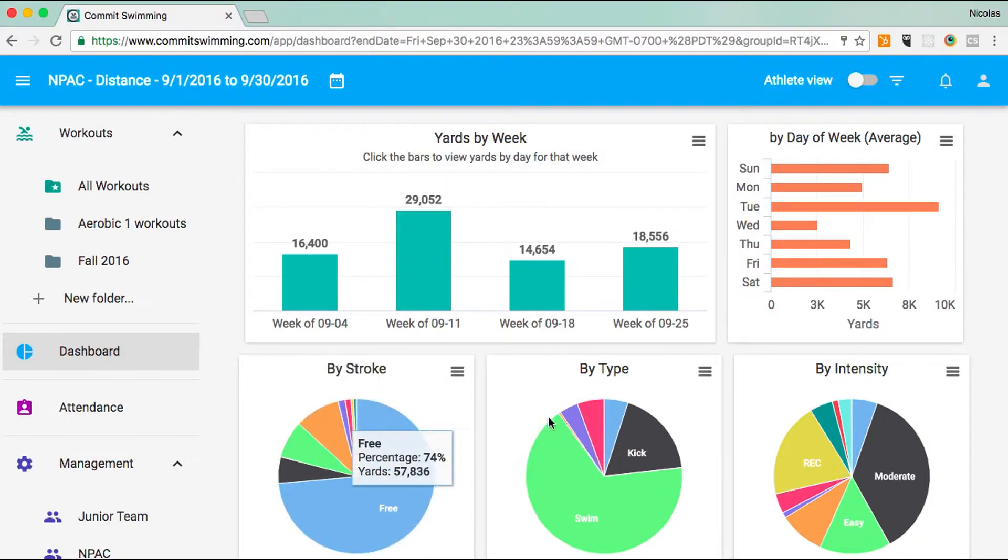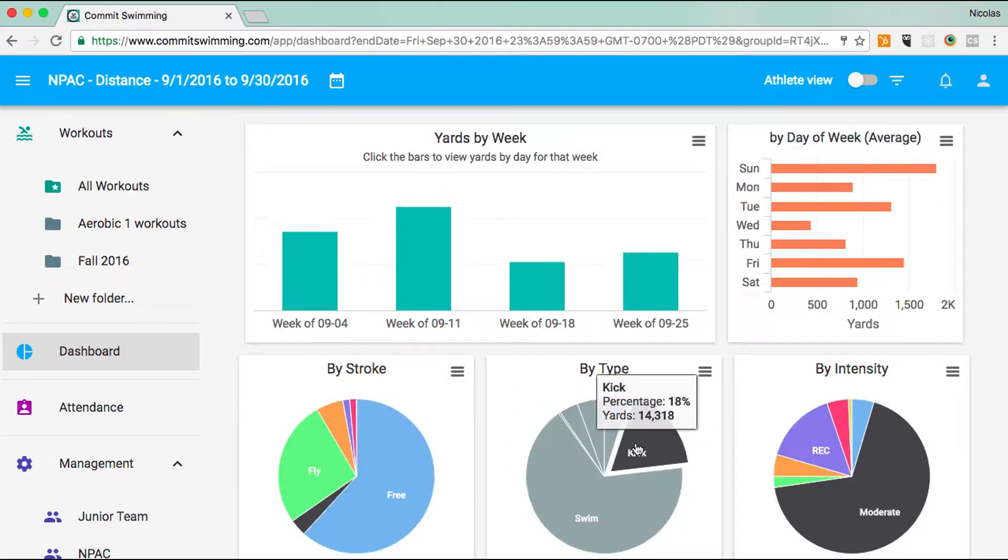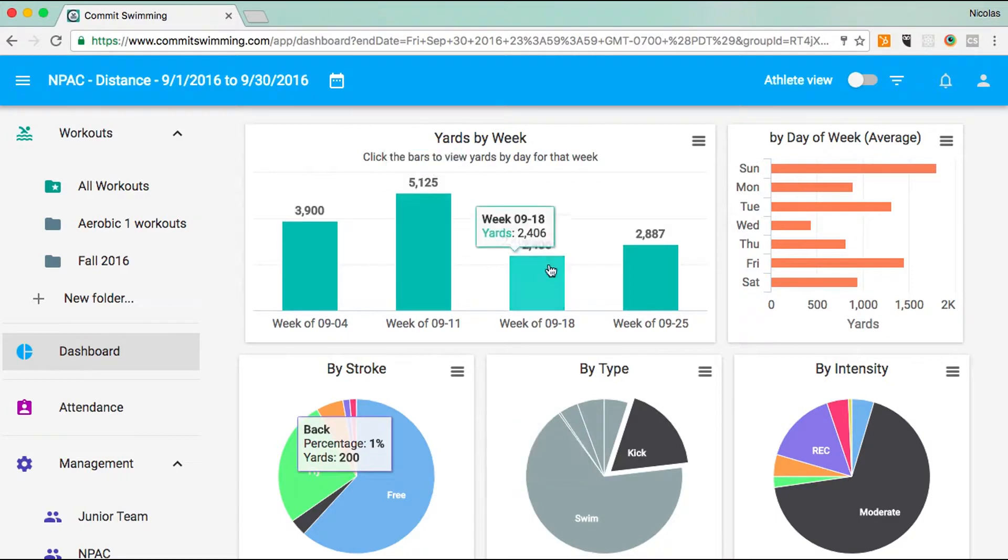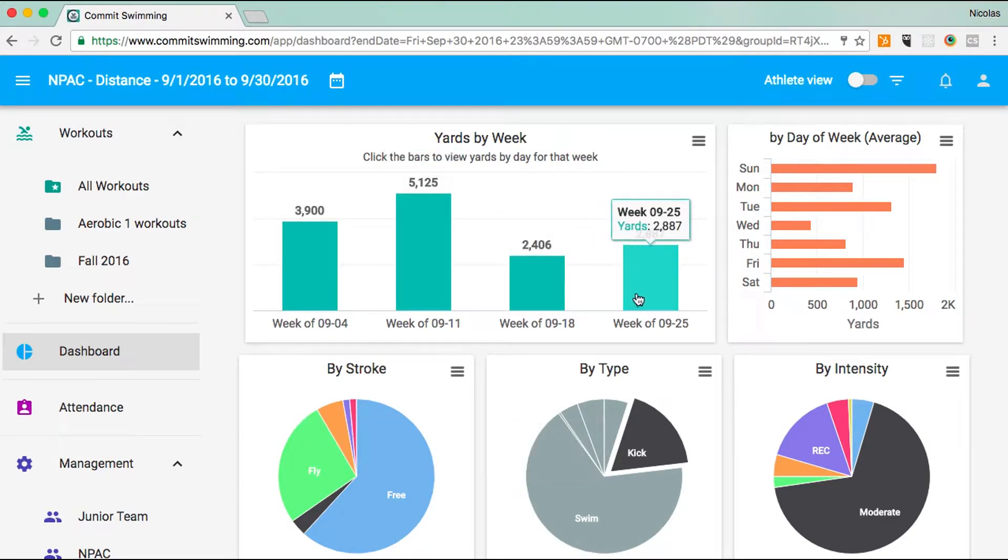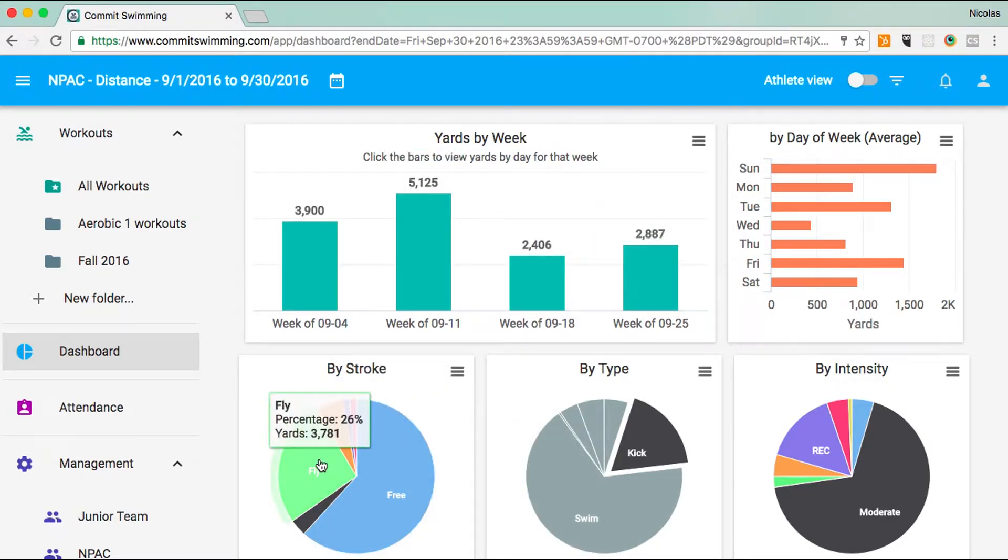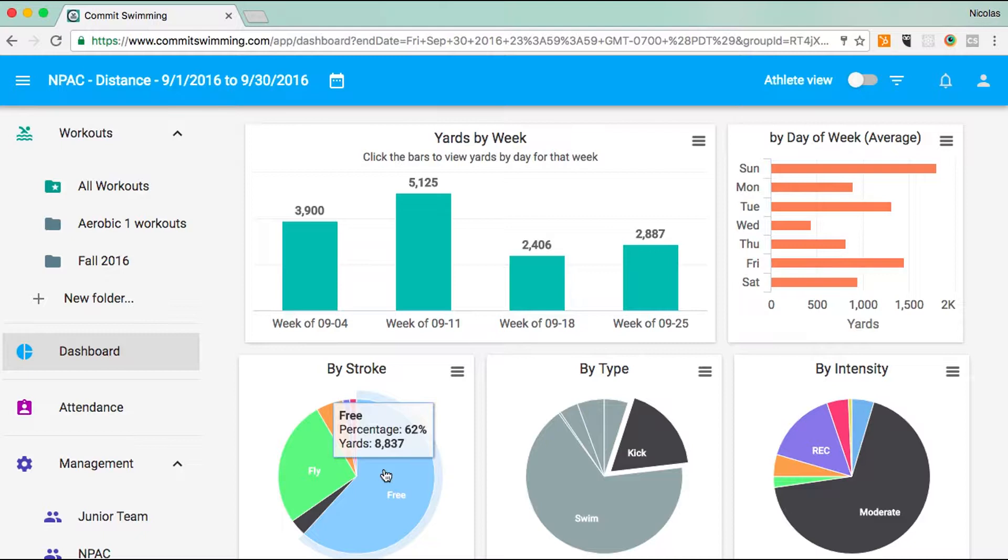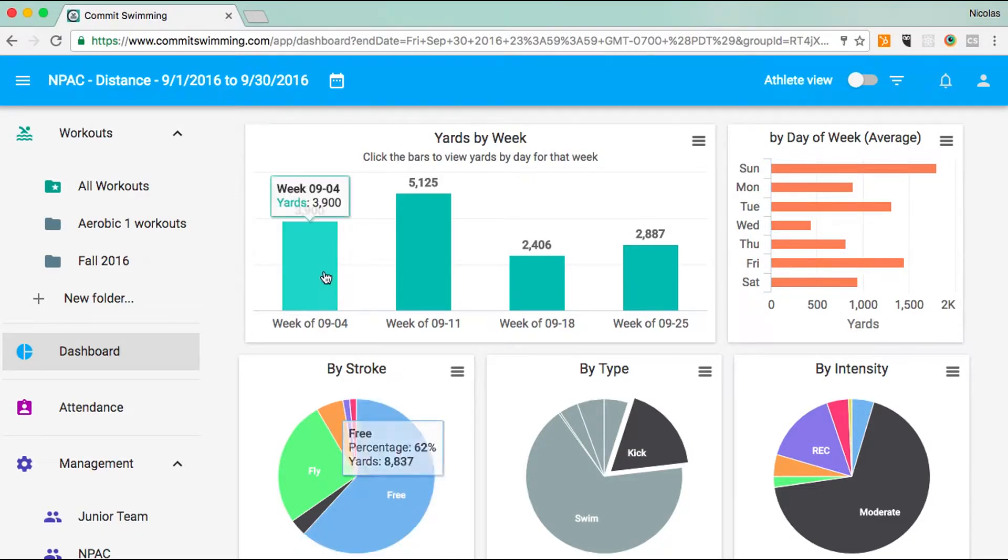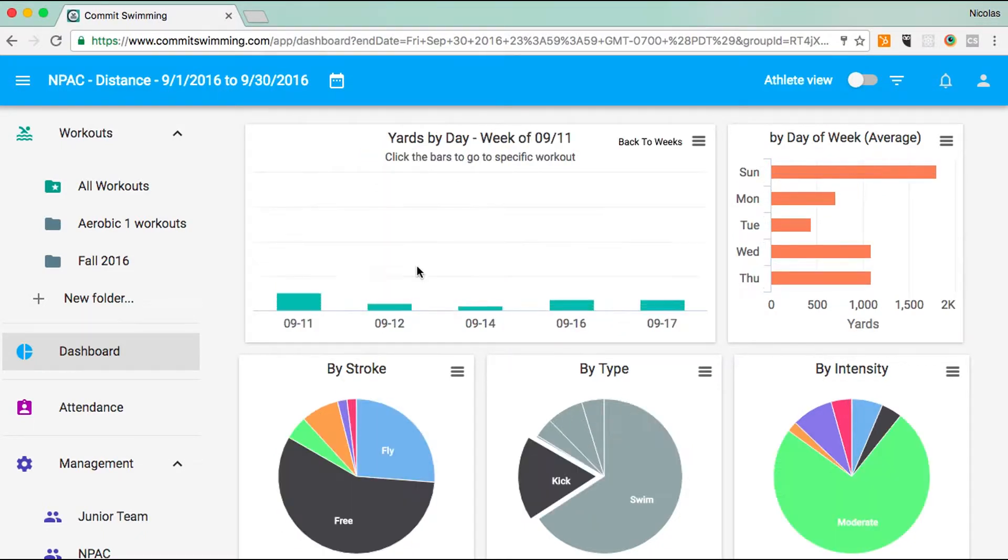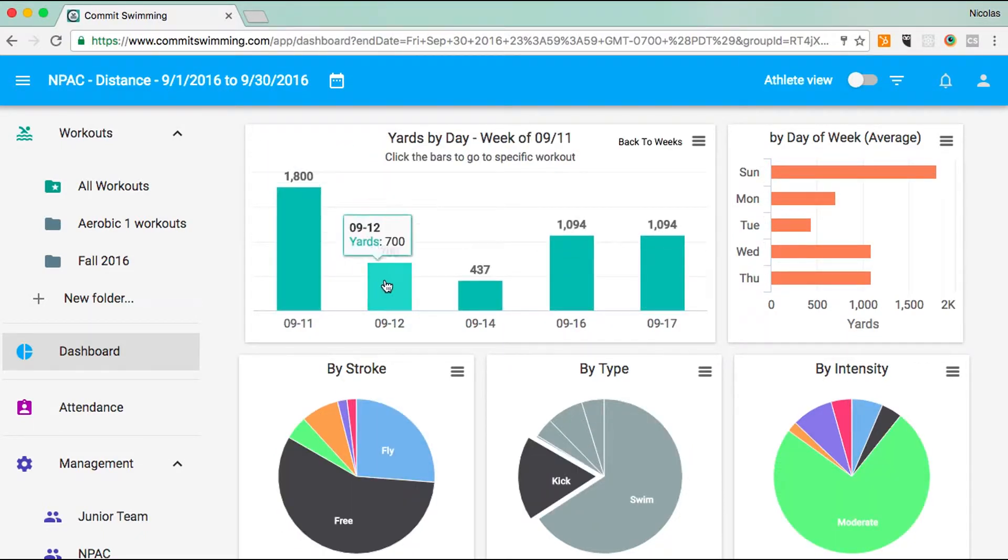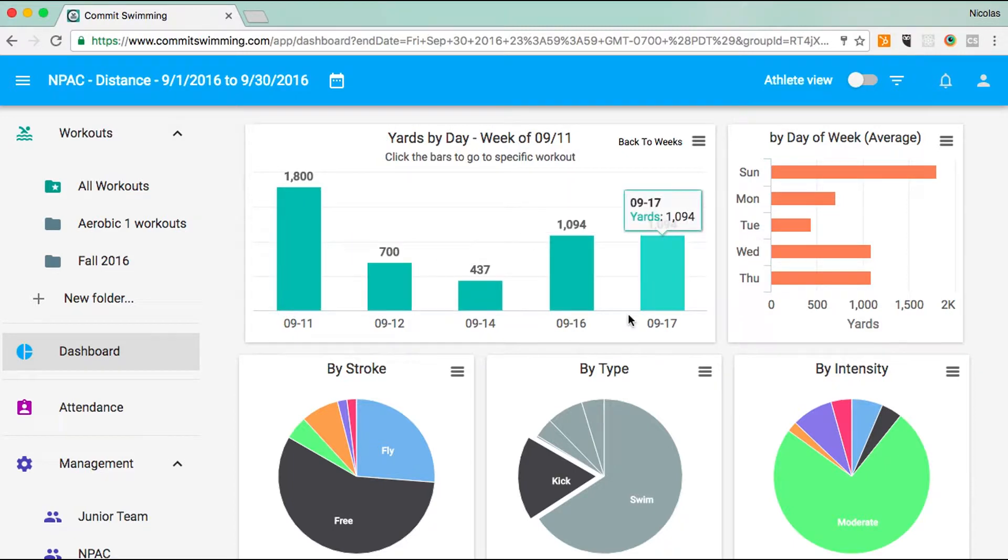These graphs are also interactive. If I click on kick, now I'm getting a representation of all of the kick yards. This is how much fly kick we did versus free kick. This is how much kick we did in this week versus that week. Again, if I click on this week, this is how much kick we did each day.